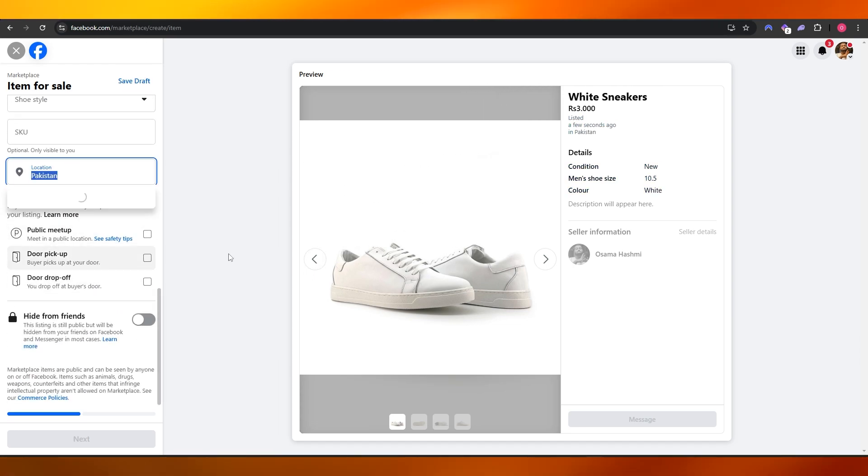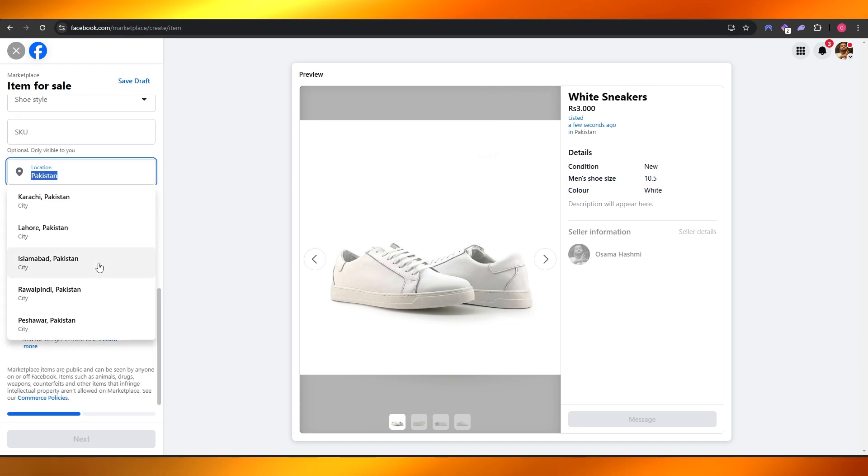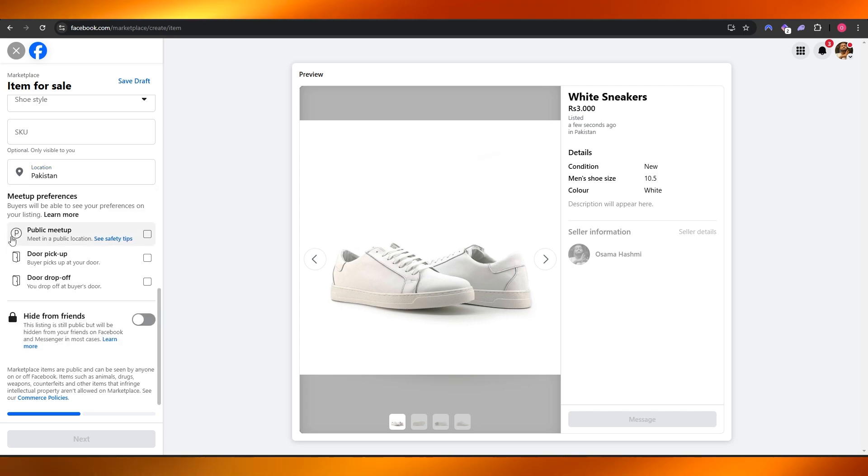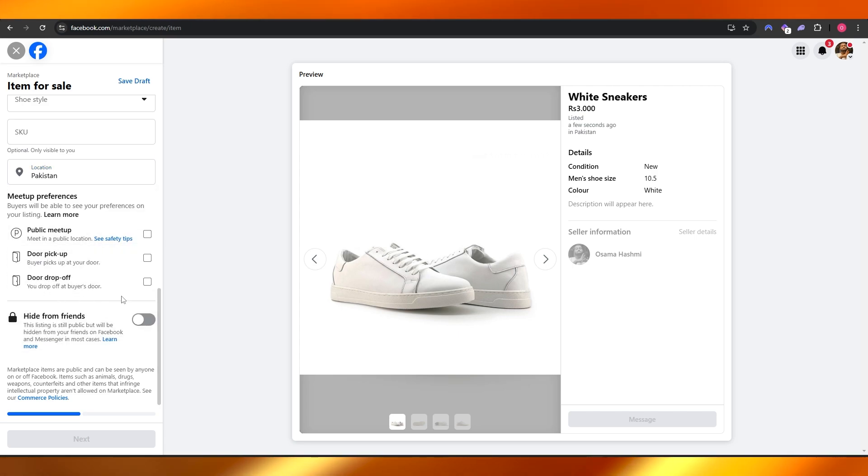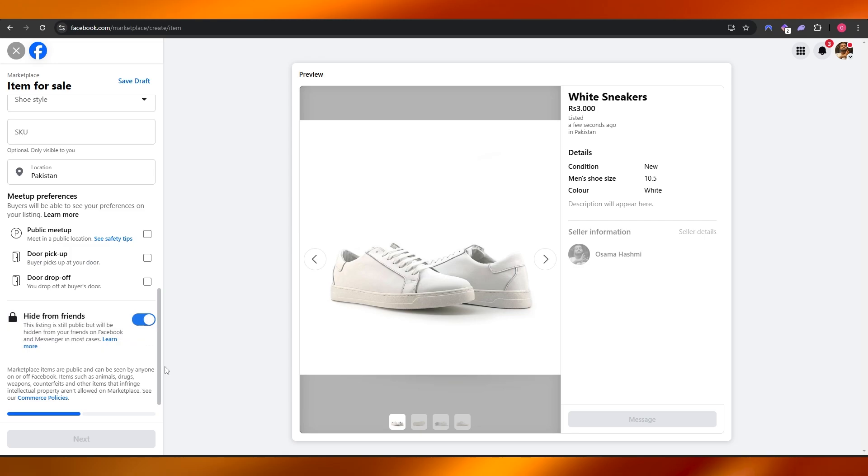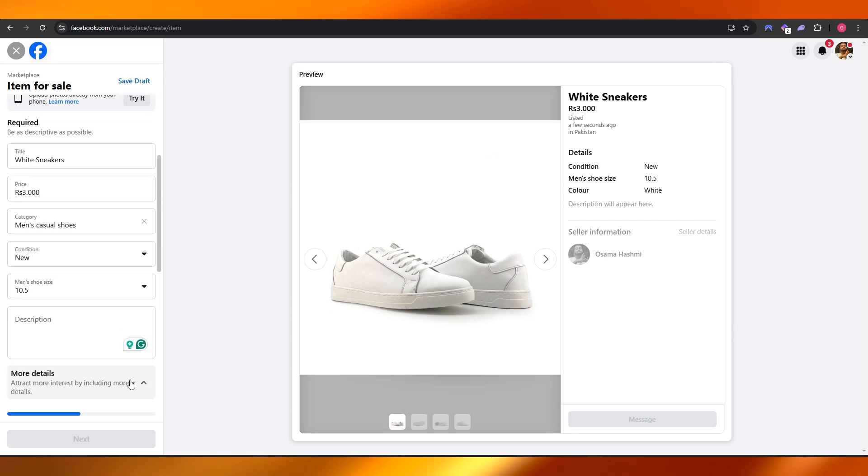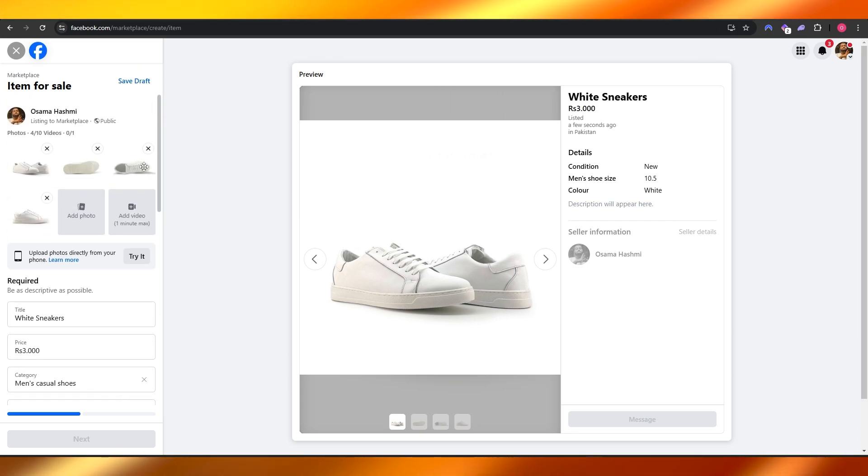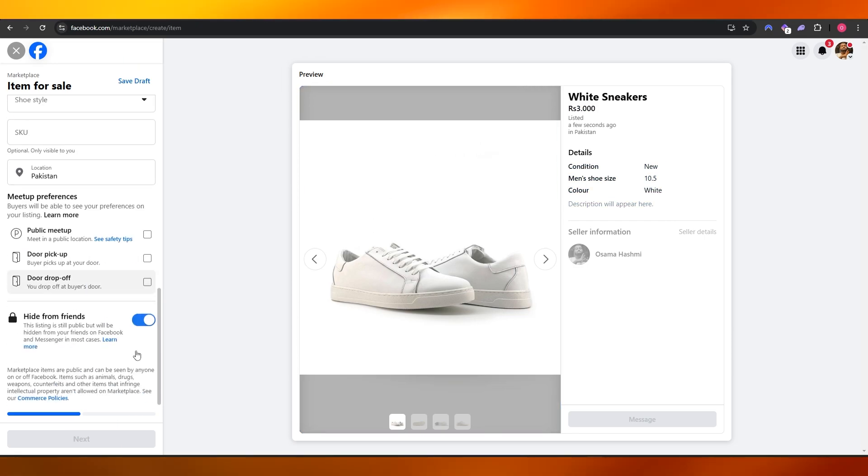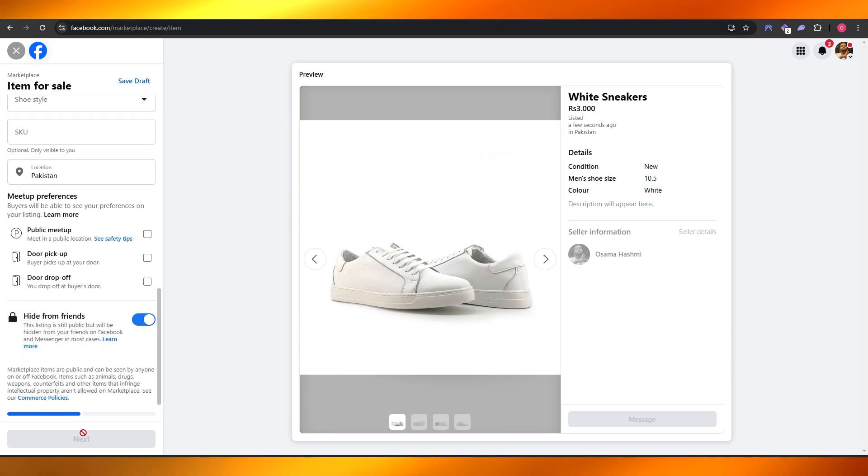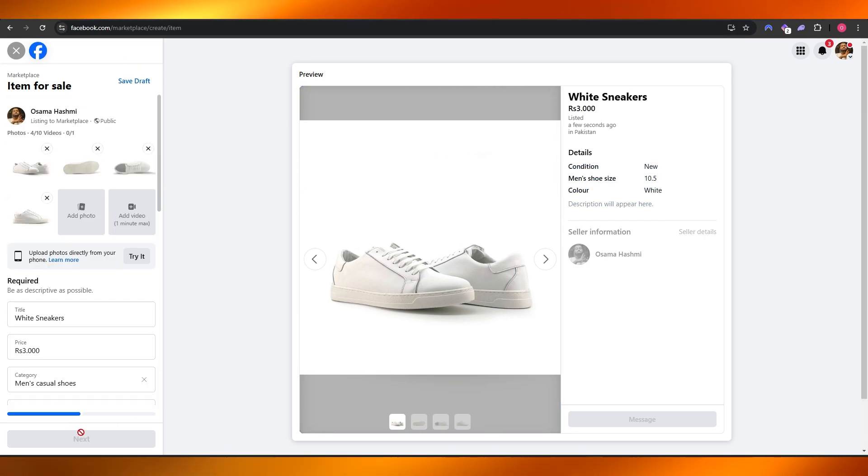Then you've got your location—add whatever location you want. And over here you've got Public Meetup, Door Pickup, Door Drop-off, whatever option you want. You can even hide this from your friends as well. Once you've done that, just simply click on the Next button and we should be good to go.